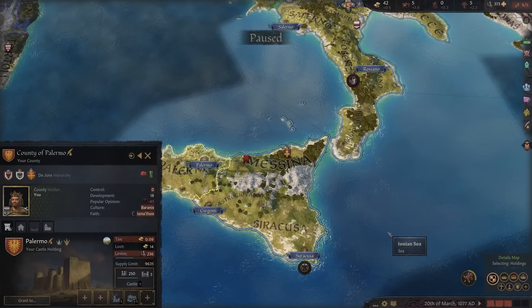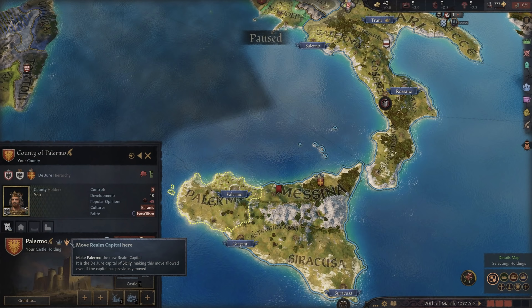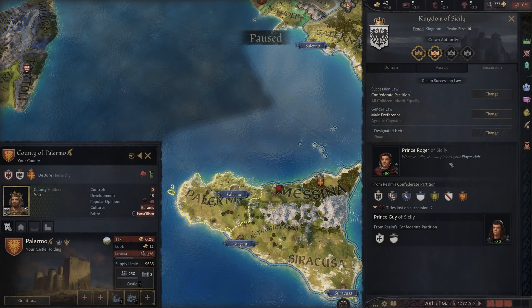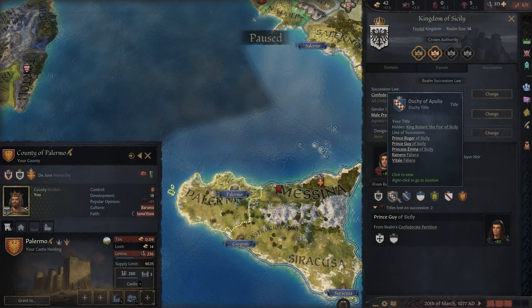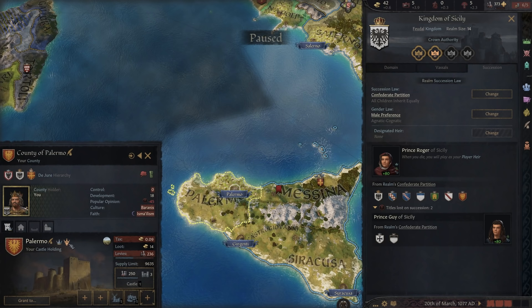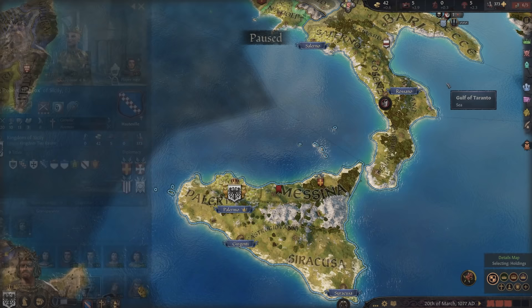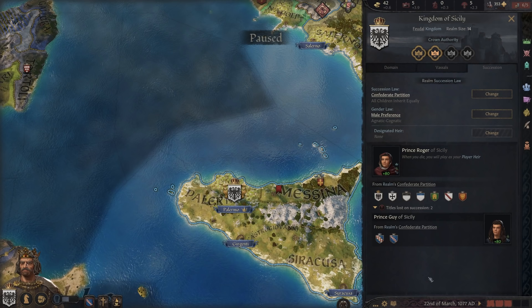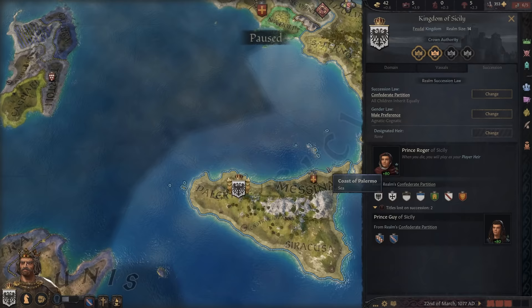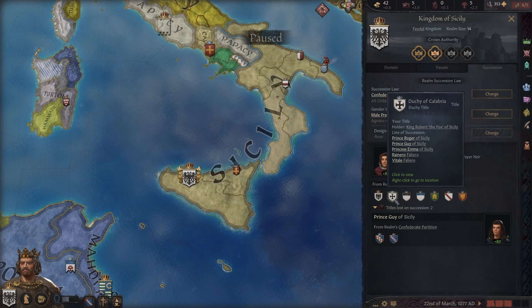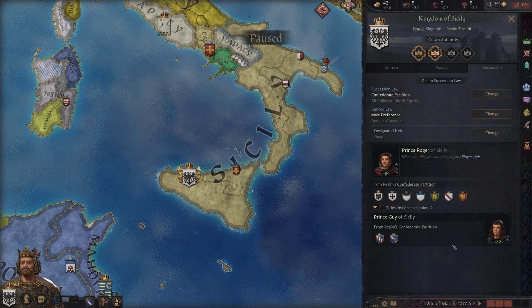You'll see this button right here that says 'move realm capital here.' This is how you can get kind of spicy with your realm succession. Going back into realm succession to look at what's going to happen — remember, the King title is going to Prince Roger and he's getting the Duchy of Apulia because that is where our realm capital is, and then Guy is getting Calabria. After pressing move, now Guy will get Apulia and the County of Apulia, and Prince Roger will receive the Kingdom of Sicily and the Duchy of Calabria. This is a way you can really manipulate who gets what and where it goes. You can also give titles to these characters ahead of time to try and foster growth in that location or remove it from the overall succession progression.